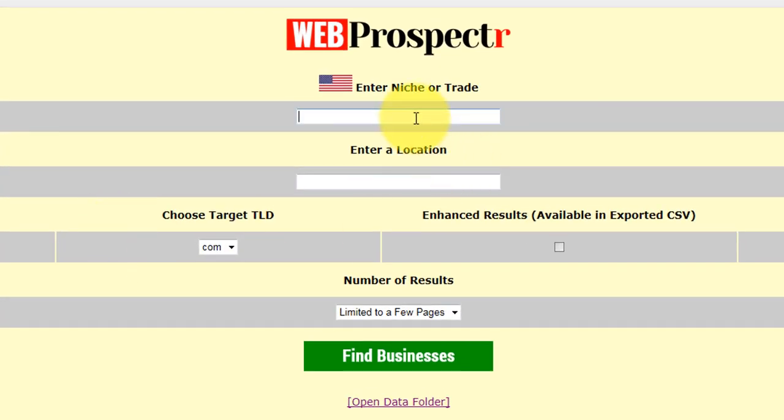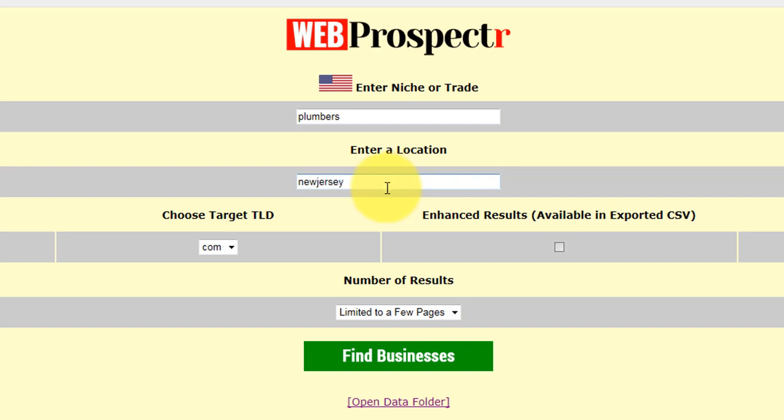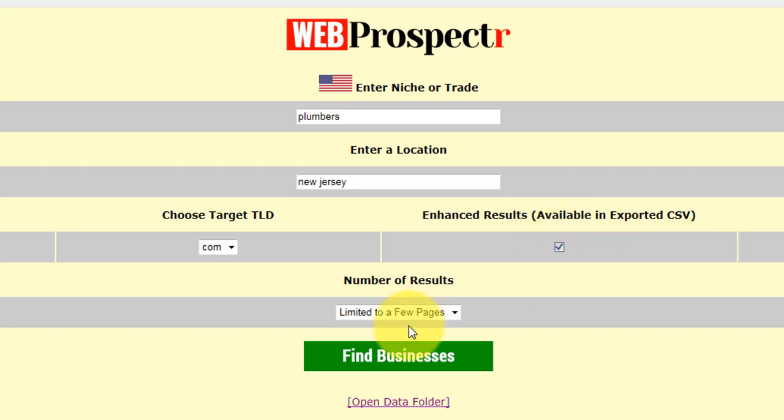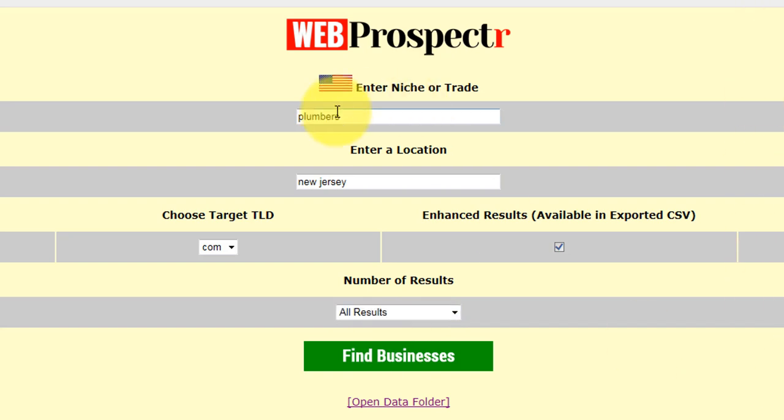Then what you would do is you would type in an industry or a niche, literally any industry or niche. So I'm going to type in plumbers and then you would type in a location. Because I've selected the United States, you can type in something like New Jersey. I'm going to select a TLD and I'm going to leave it on .com. I'll explain a little bit more about that in a minute. Then I'm going to click enhance results because I want the software to process and analyze and retrieve a lot of data per business. Then I'm going to select all results.